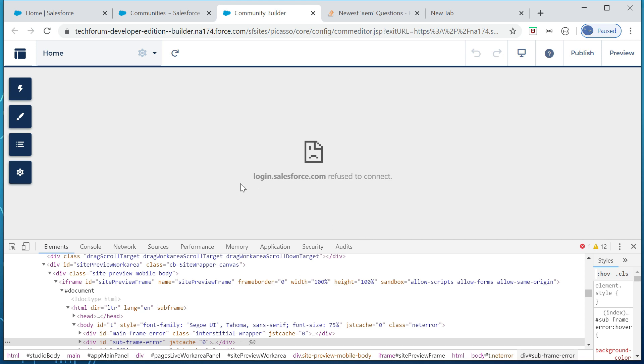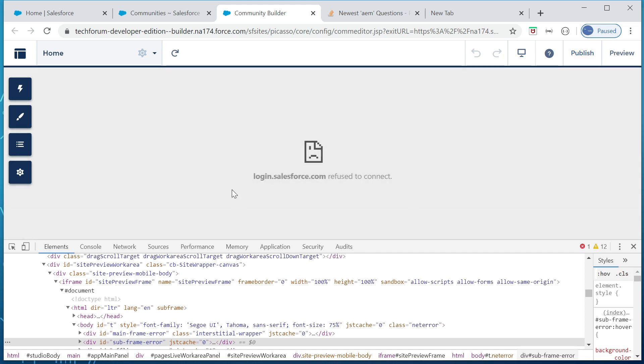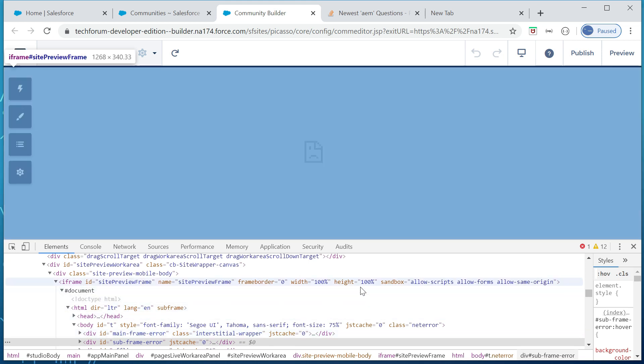So due to that, the server is treating this as an unauthenticated user and it's trying to request the user for login again. But because this is iframe, the login.salesforce.com is not enabled to be iframe in this window, in this domain, so it's saying the iframe x-frame is blocking it.